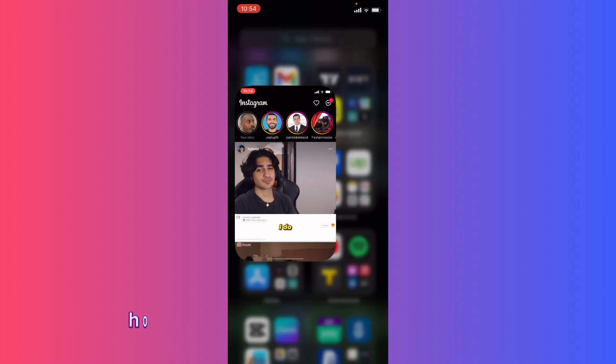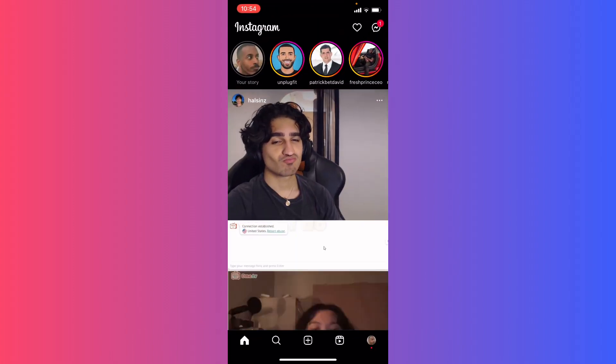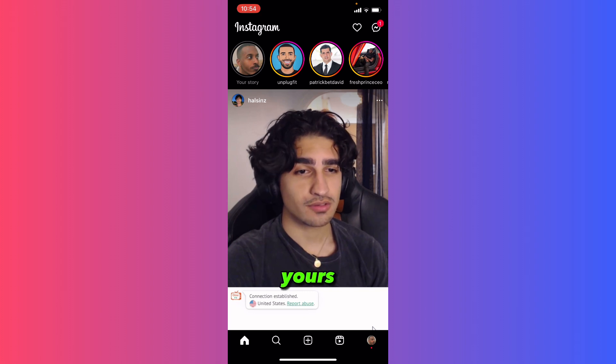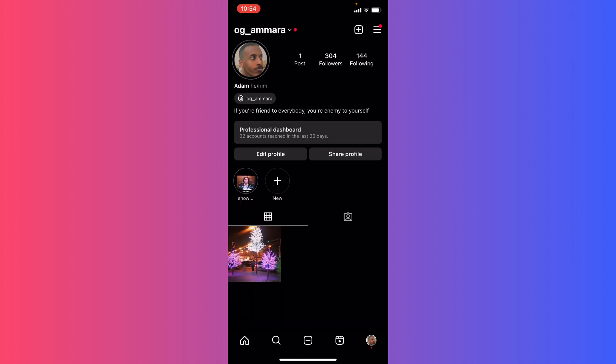So first of all, let's open up Instagram. What you're going to do next is click on your profile icon right here. Next step, I'm going to click the three lines at the top right.